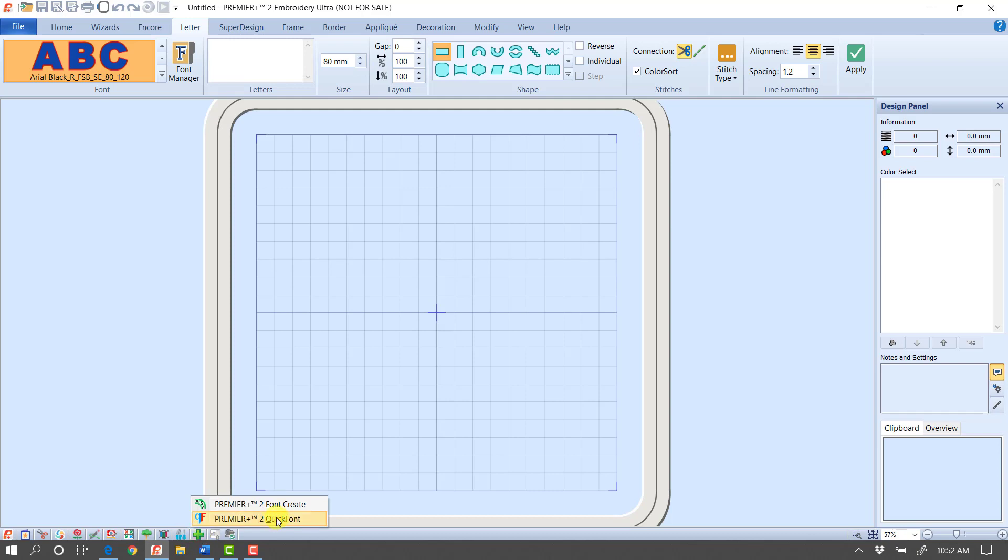We have first the Premiere Plus 2 Quick Font, which is just another way to get to the module we were just working in, but we also have Premiere Plus 2 Font Create, so I'm going to go ahead and launch that.